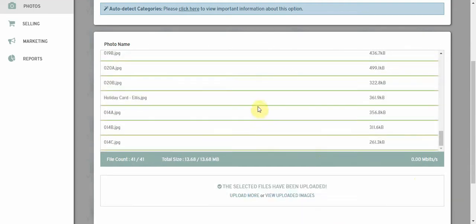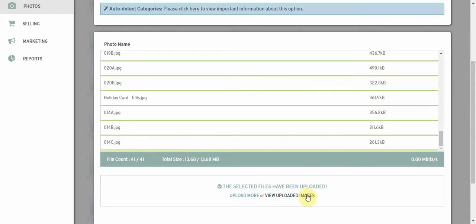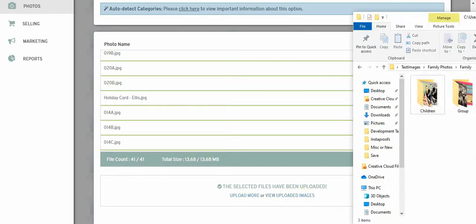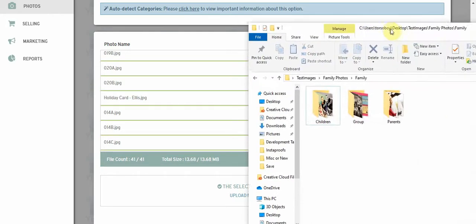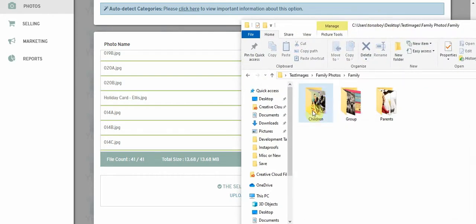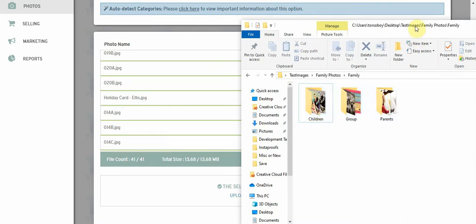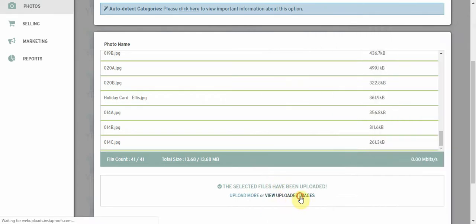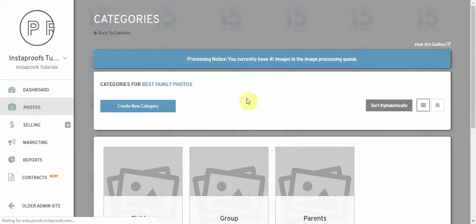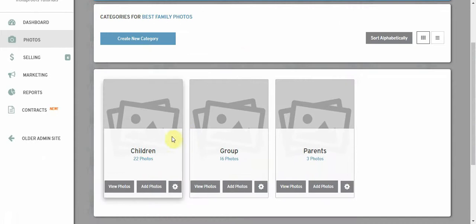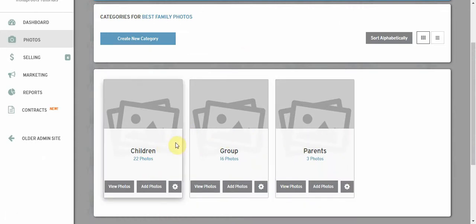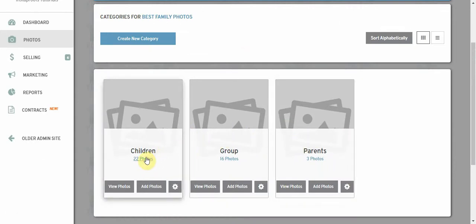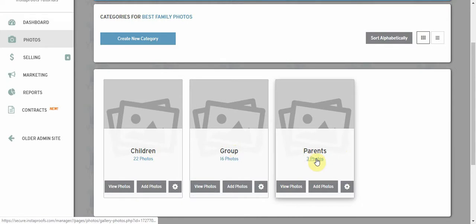The images are just finishing up and I can view the uploaded images. What we want to see is that it comes back into children, group and parents. Let's go ahead and look, and sure enough it created children, group and parent categories for us, and inside it has the images that were within each of those different categories.